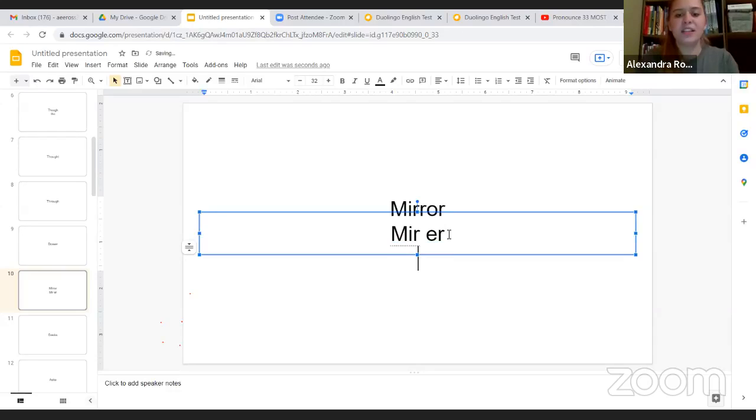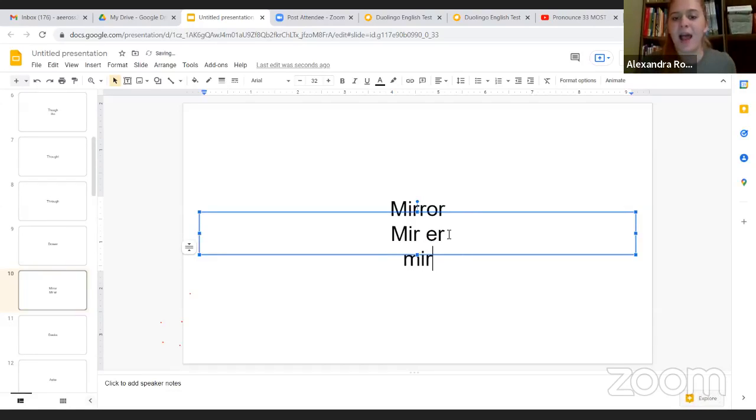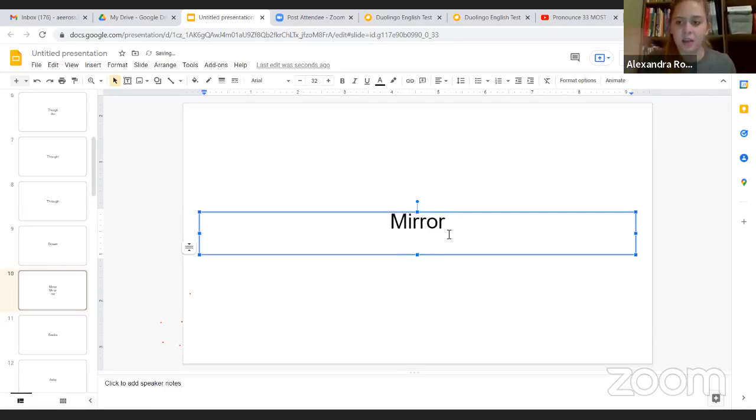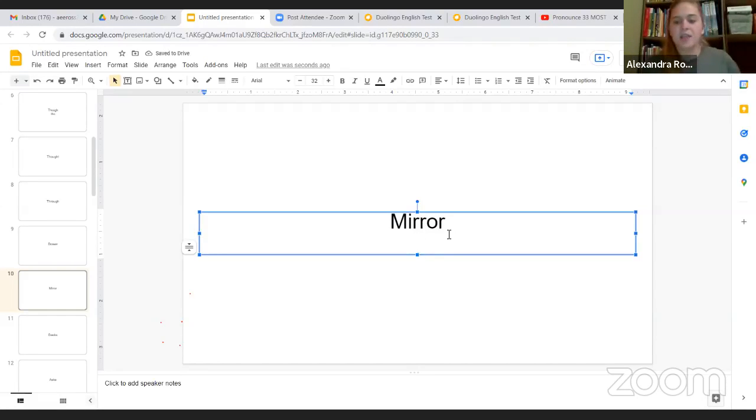Or you can just say like mirror, M-I-R, mirror. So it can be mirror or just a mirror, and this is obviously like a looking glass, like you look and you see your reflection. So mirror.